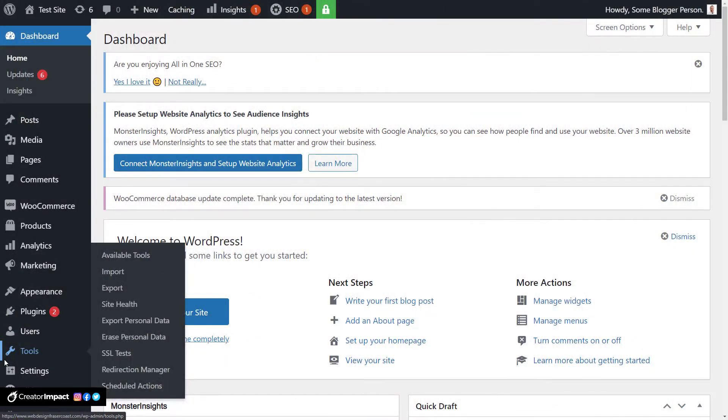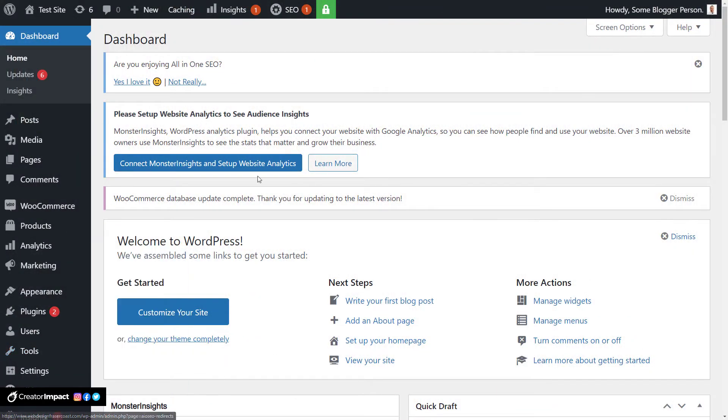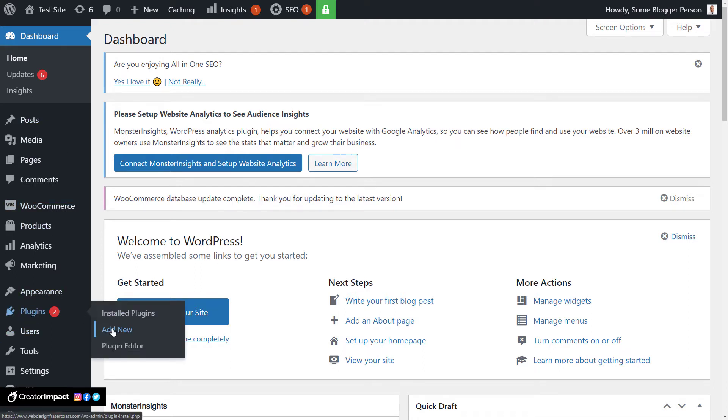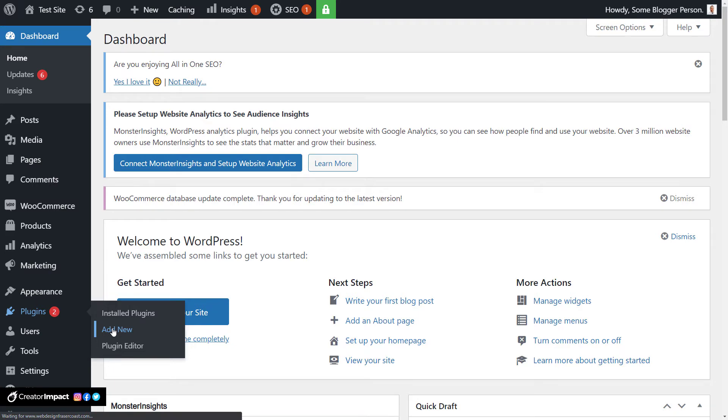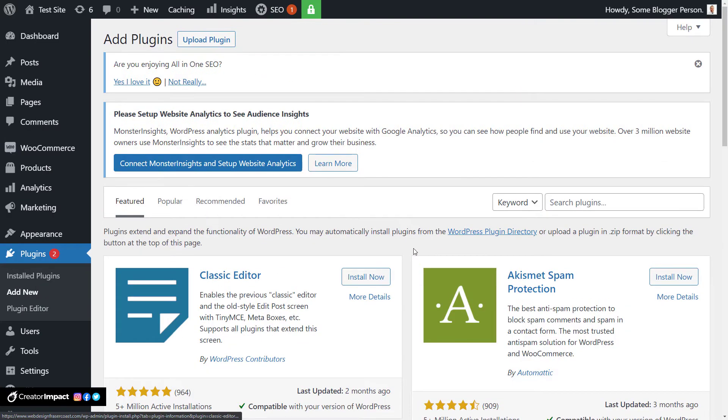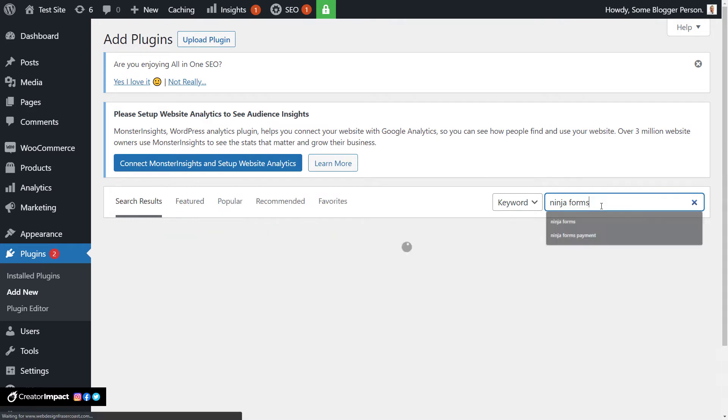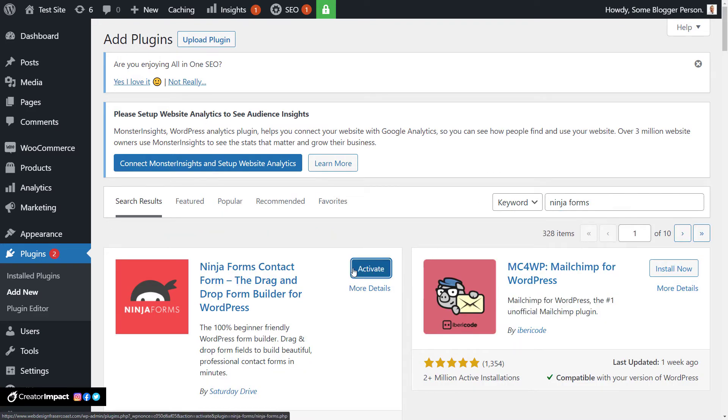Alright, let's get onto it. Okay, so we're logged into WordPress and we basically need to be logged in to install the Ninja Forms plugin, which if you haven't done, simply head to plugins, add new, type in Ninja Forms, then click install now, and activate.